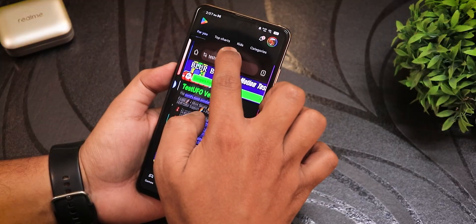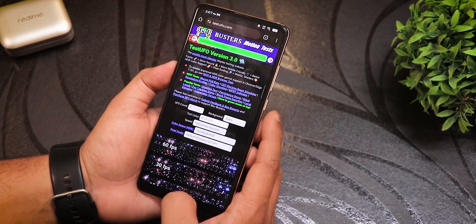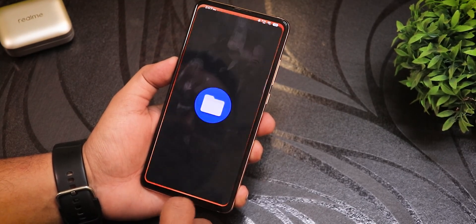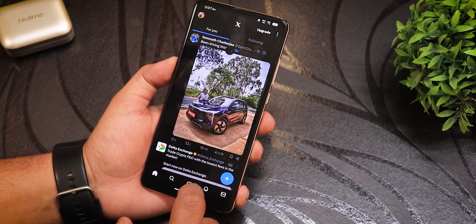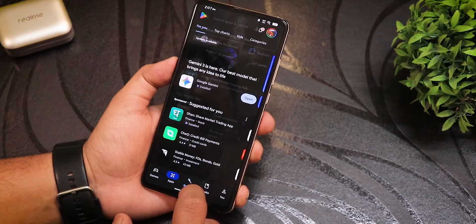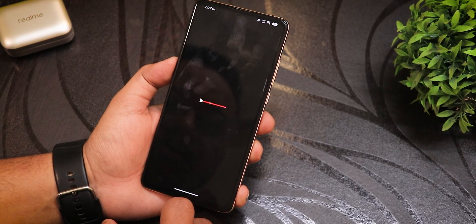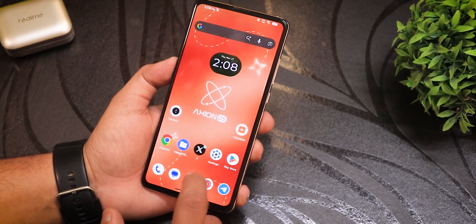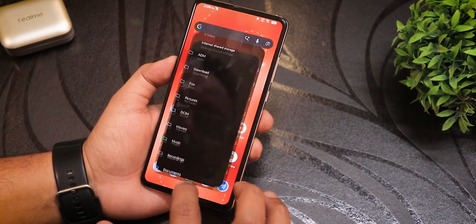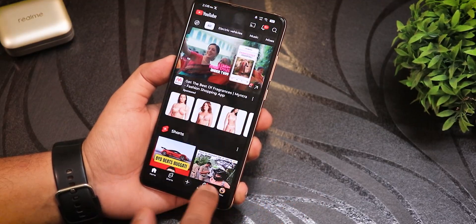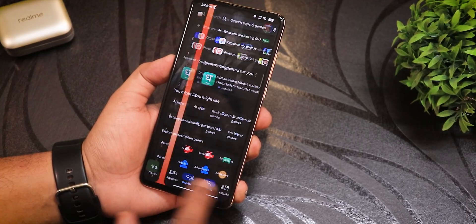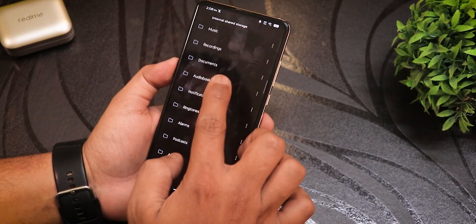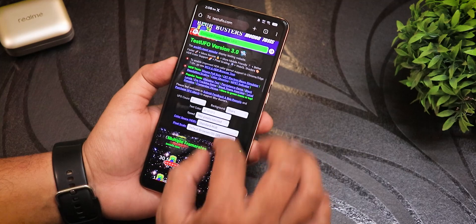Tap and hold to maximize the freeform window to full screen. After clearing all apps from memory and reopening X, Settings, Play Store, YouTube, and Calculator one by one, all apps stay in memory with no issues. Switching between apps is fast and fluid, and the UI implementation is really good overall.